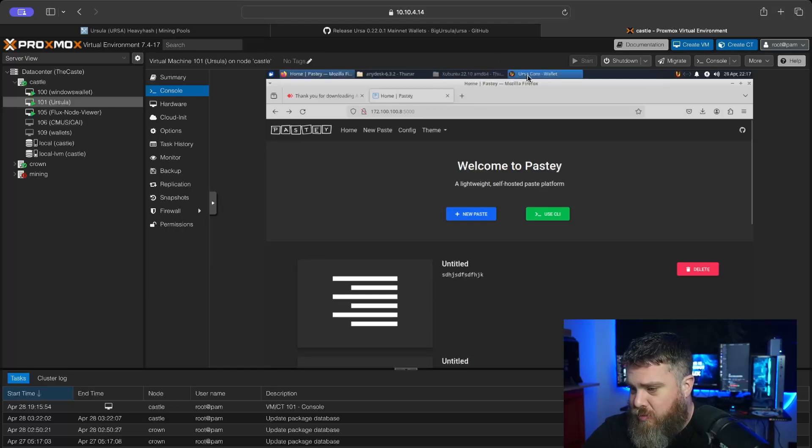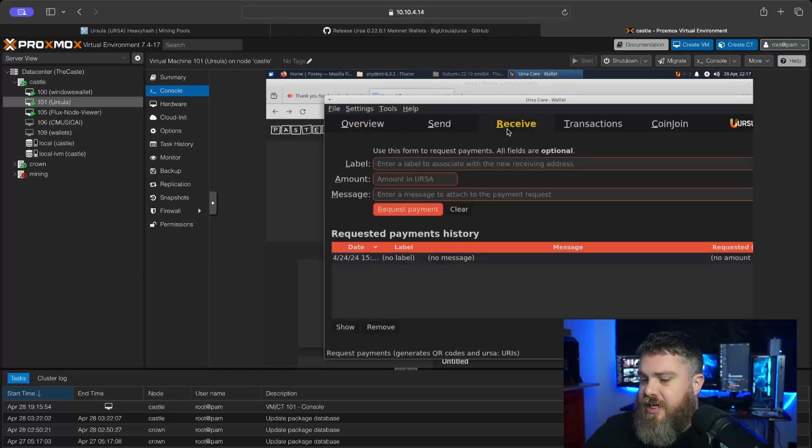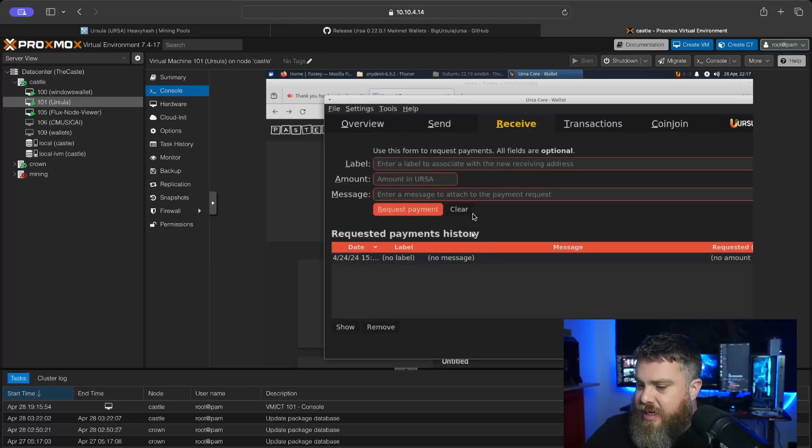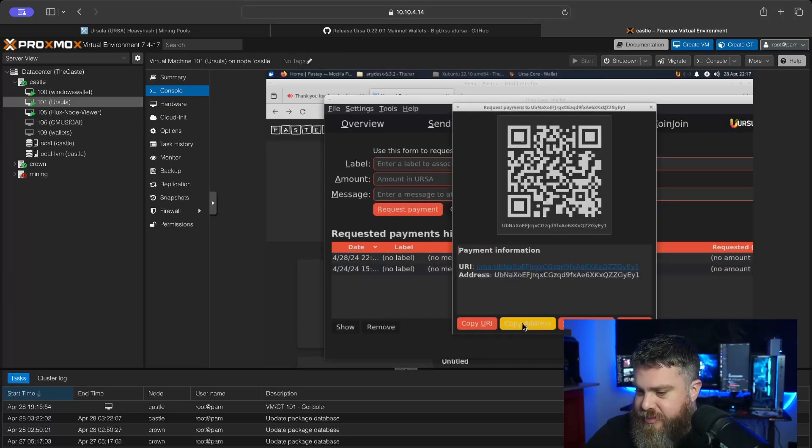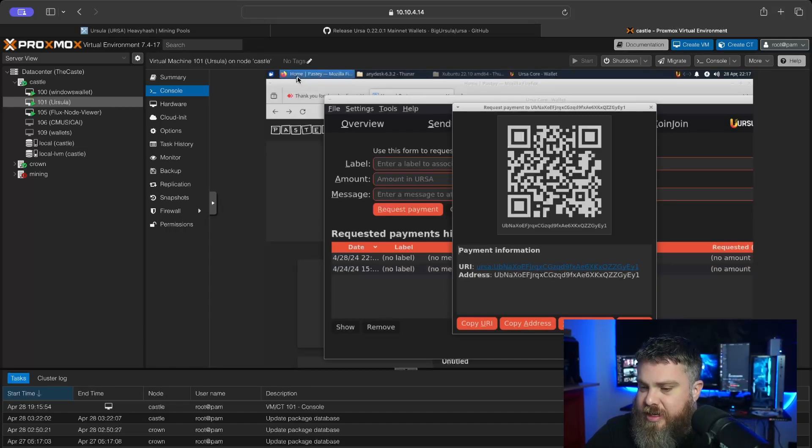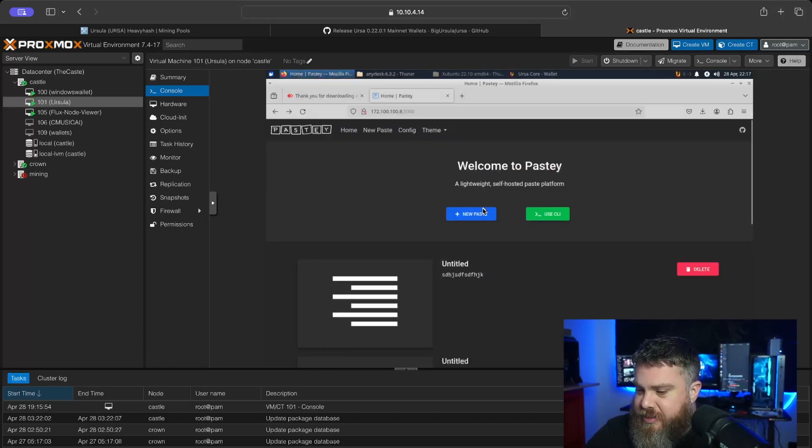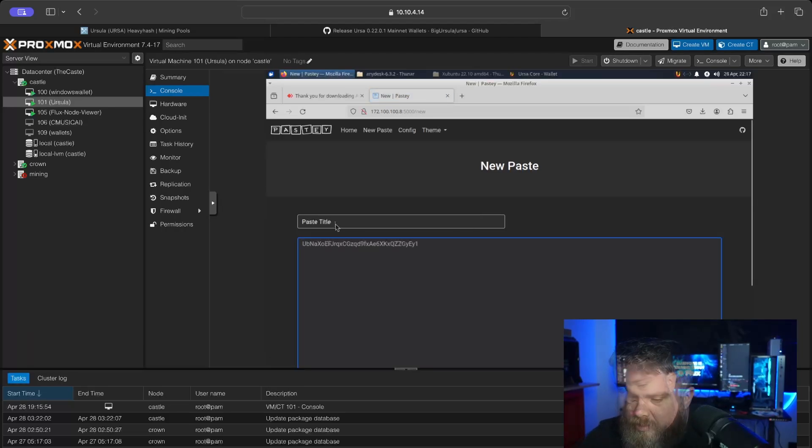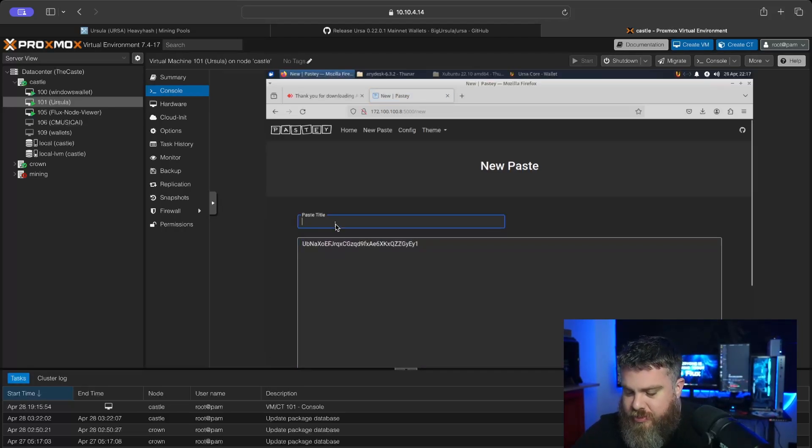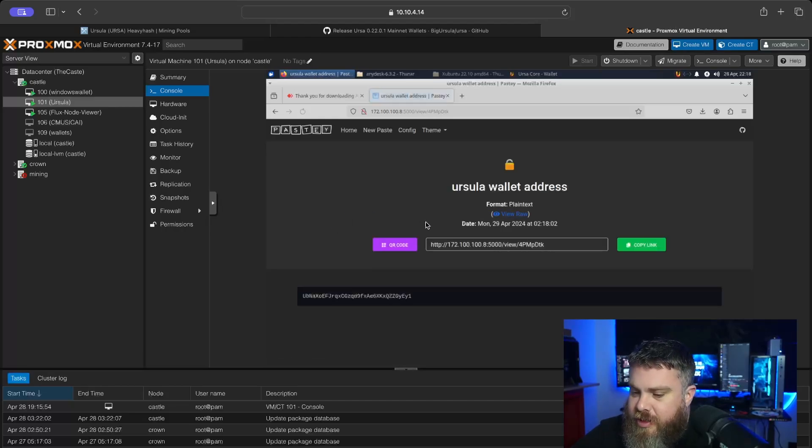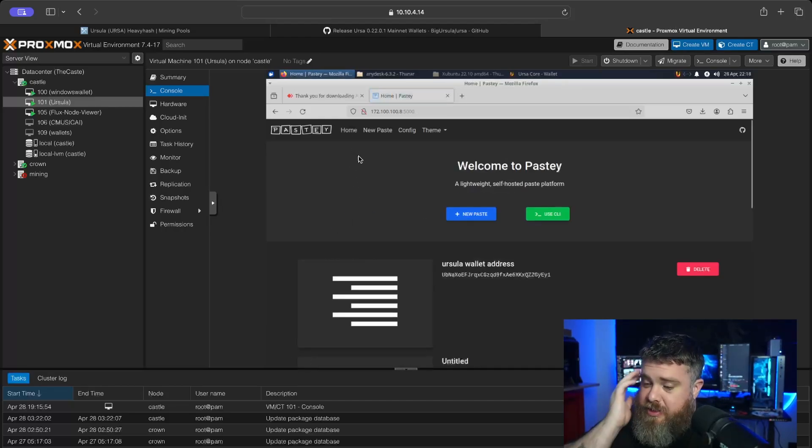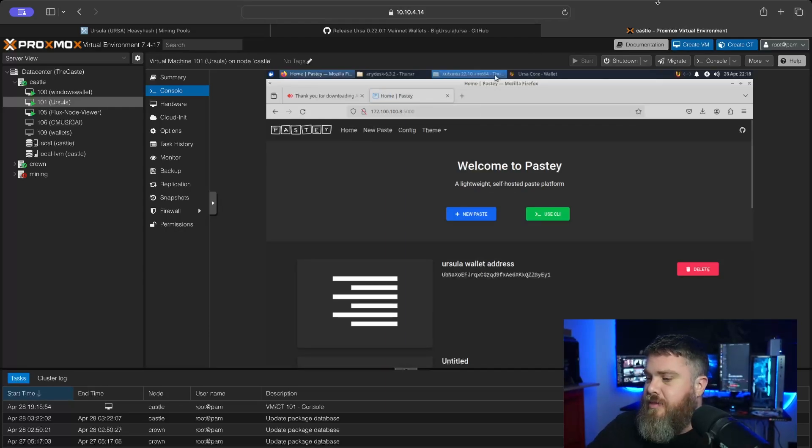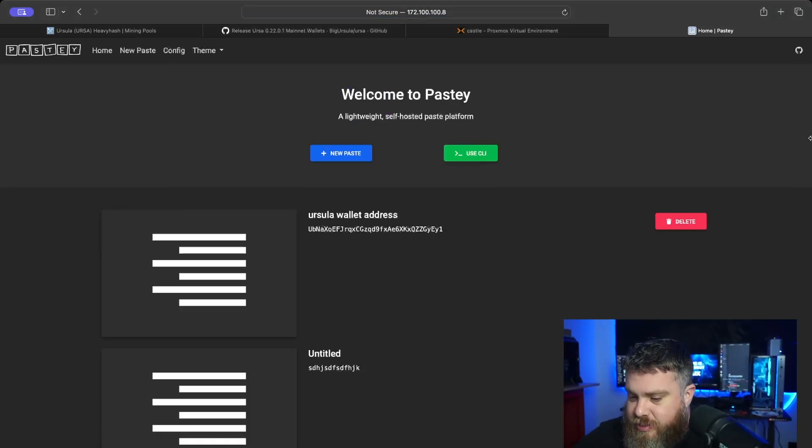This is going to copy my Ursula address. Let's go ahead and go back to my Pasty. I'm going to make a new paste. We'll put 'Ursula wallet address,' and now I have it pasted. Now I can come back to my regular computer here, come back to my Pasty, see the paste, and now I have the wallet address here.